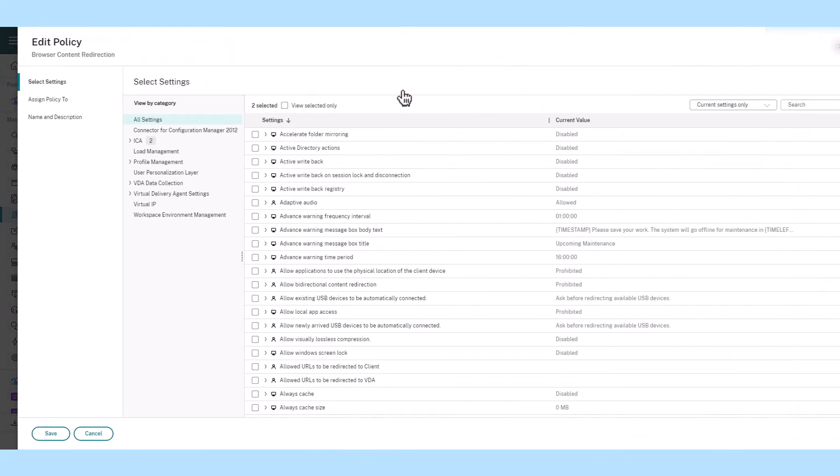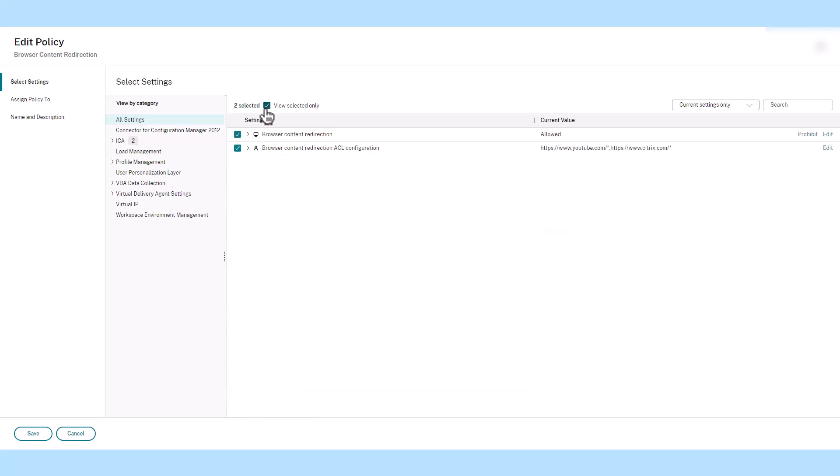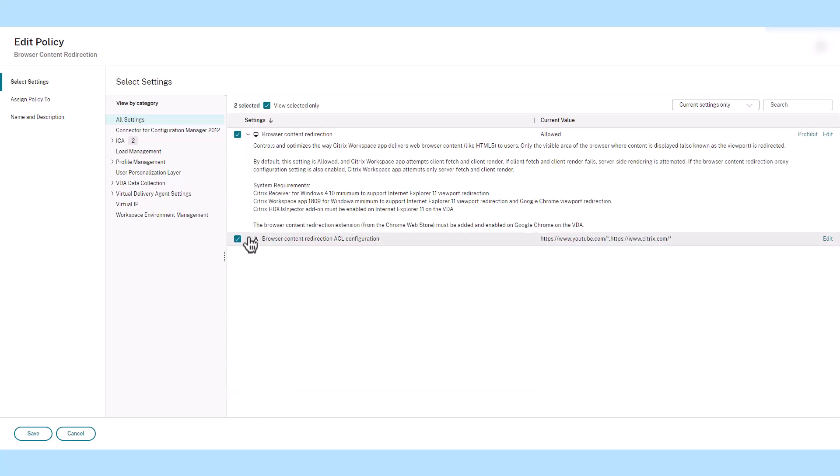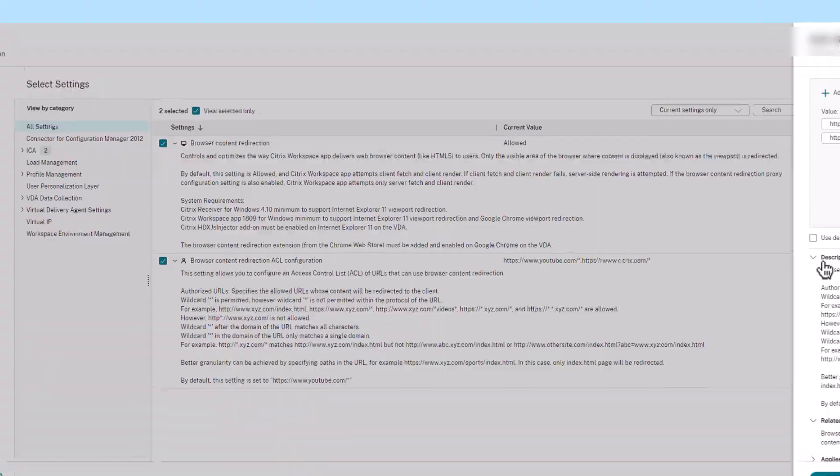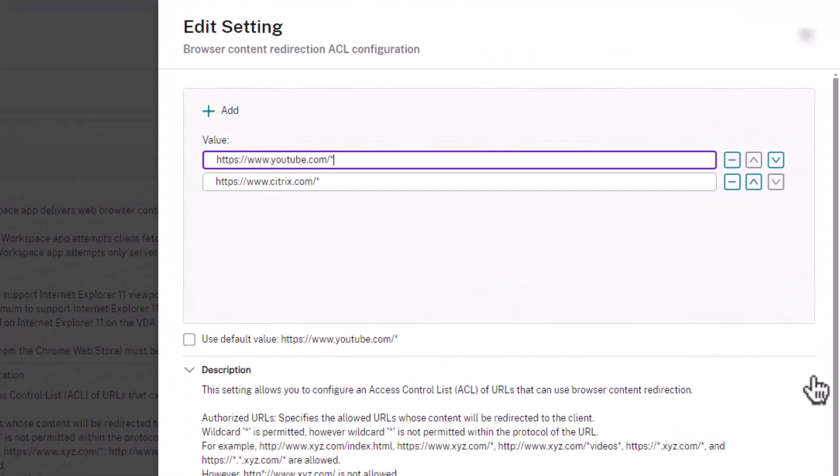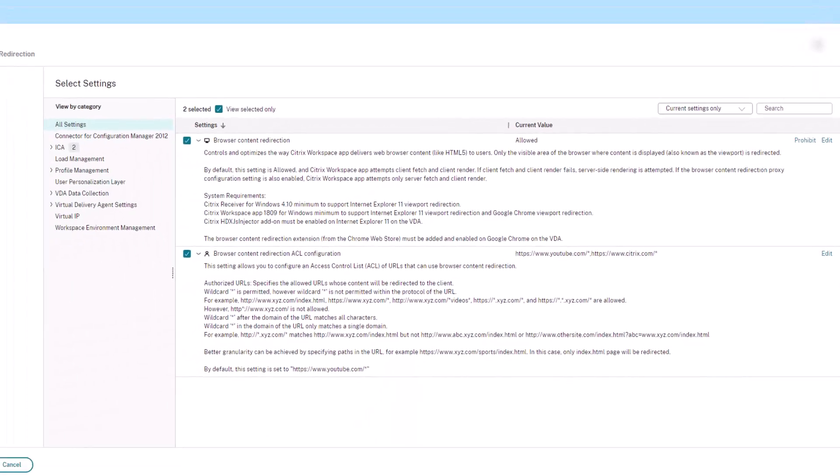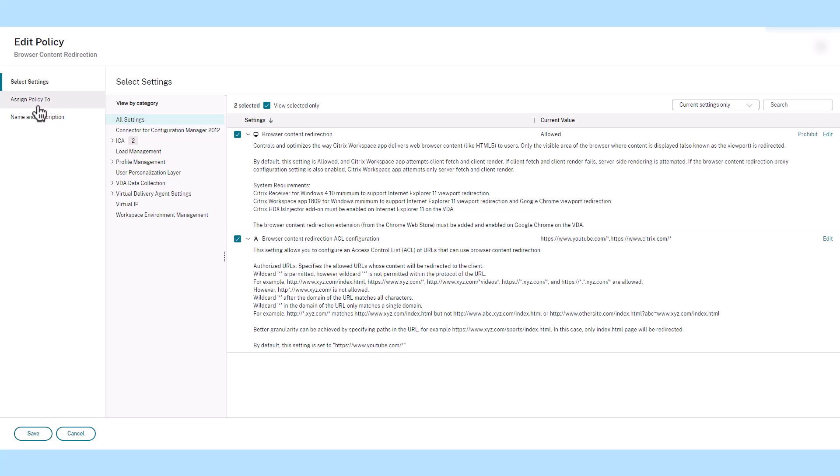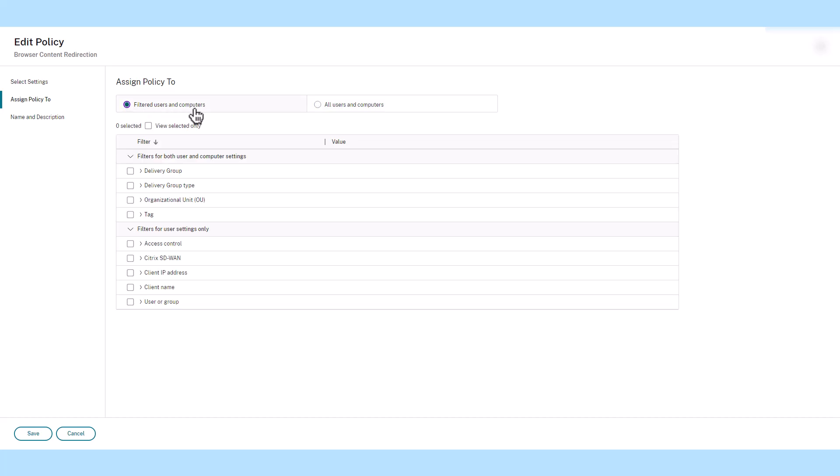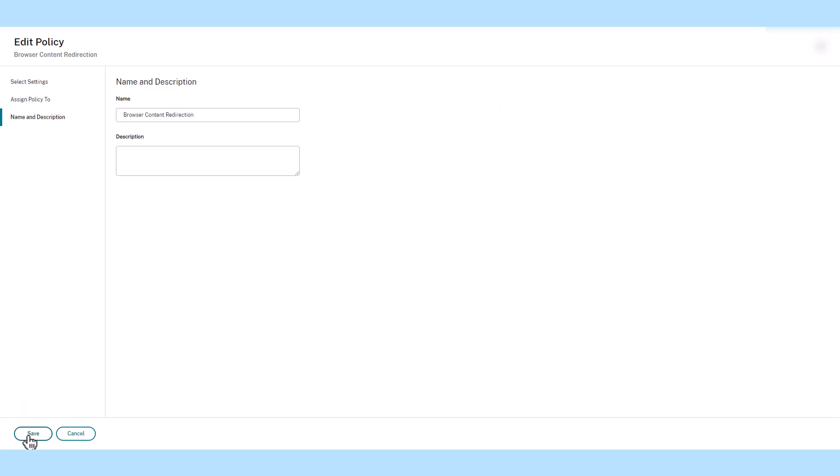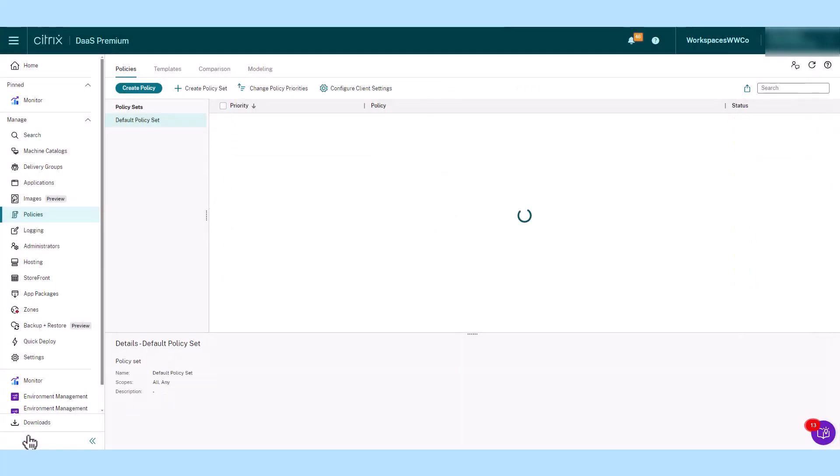Browser content redirection optimizes the browsing experience by determining which component should fetch and render the content. This feature lets organizations choose which websites to redirect to the local endpoint. Redirecting resource-intensive non-business-related websites such as YouTube to the endpoint helps reduce virtual desktop RAM and CPU consumption, resulting in a better quality browsing experience and lower costs.